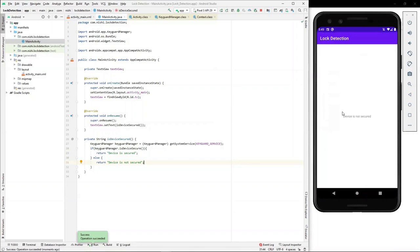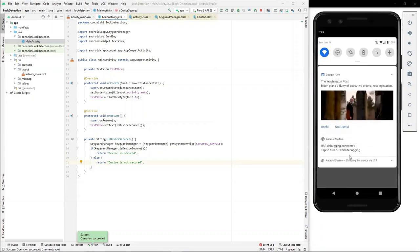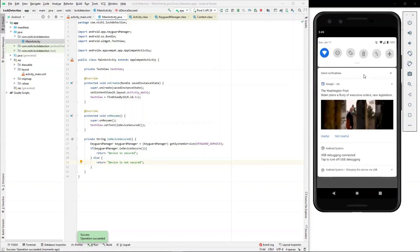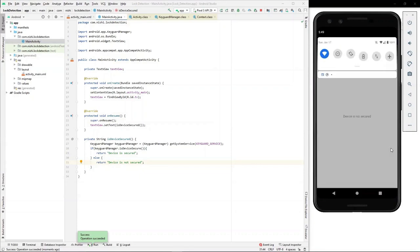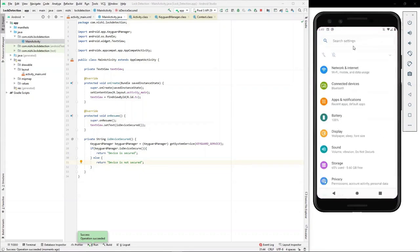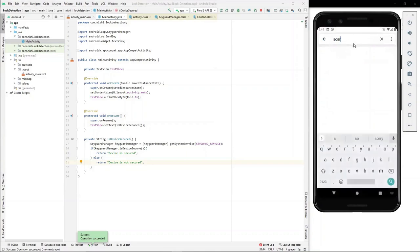There we go. Here we see that we get the text box with the text device is not secured. Now, let's go to the settings and set the screen lock value.